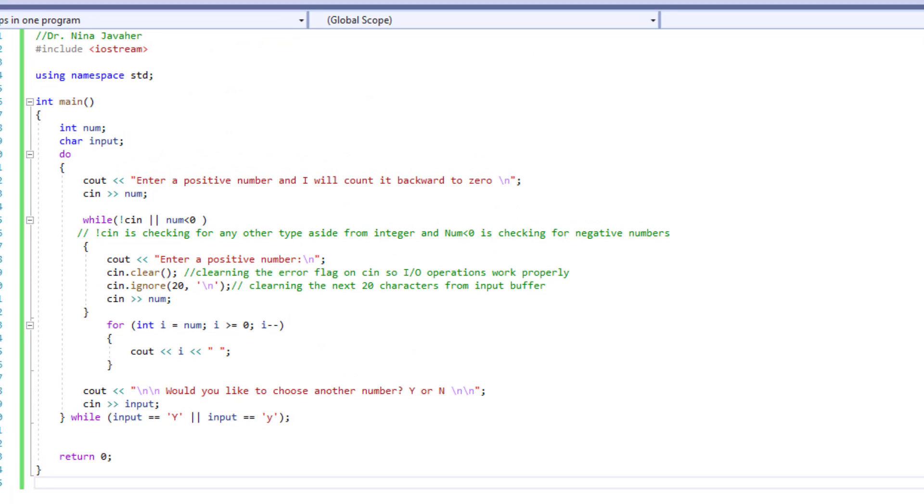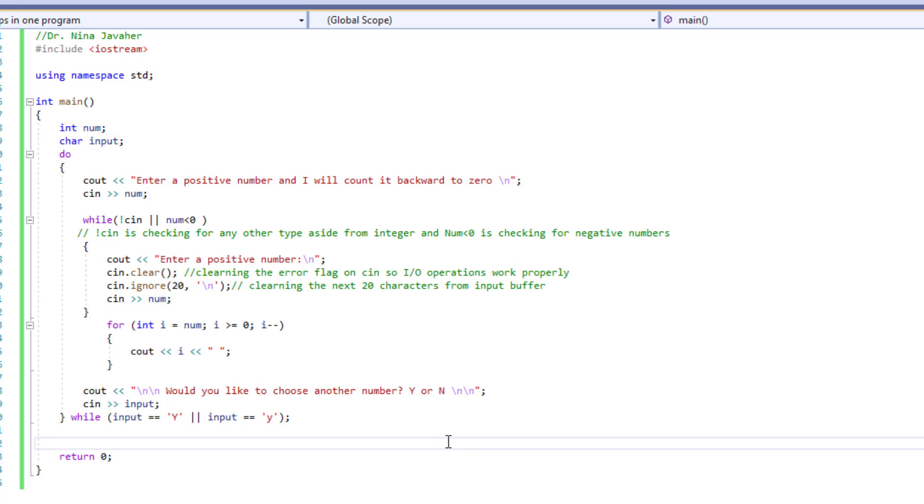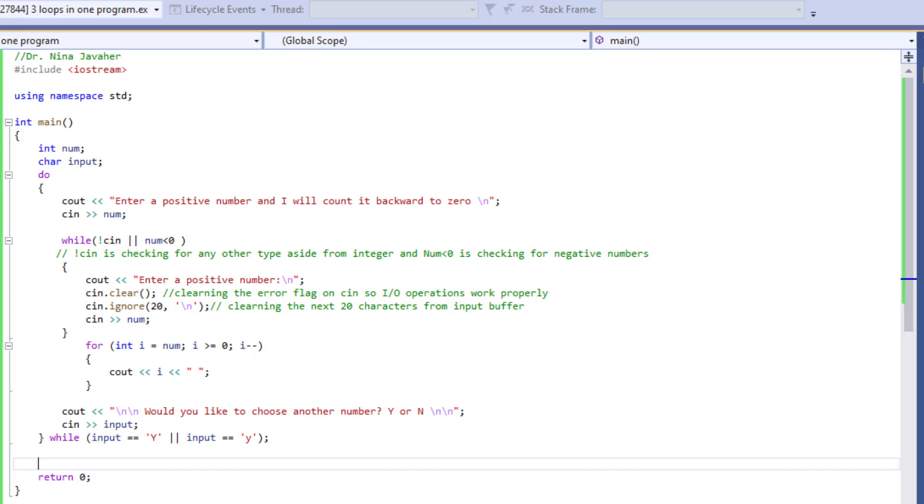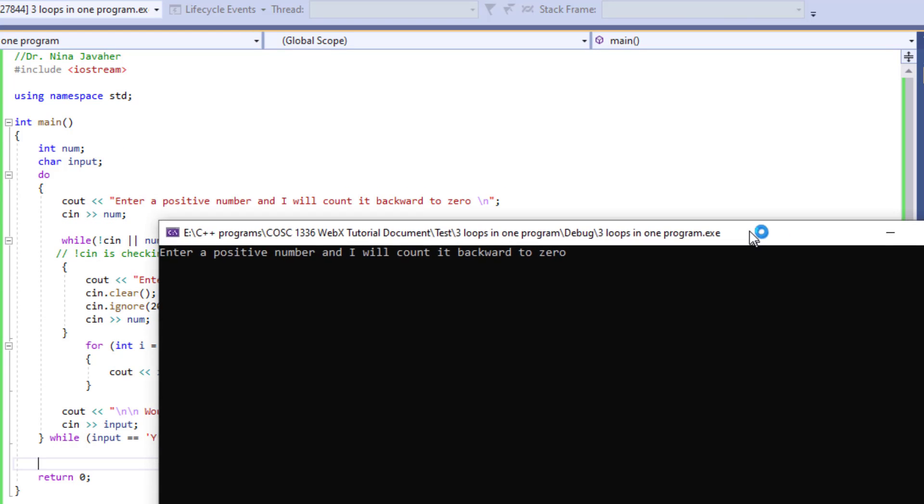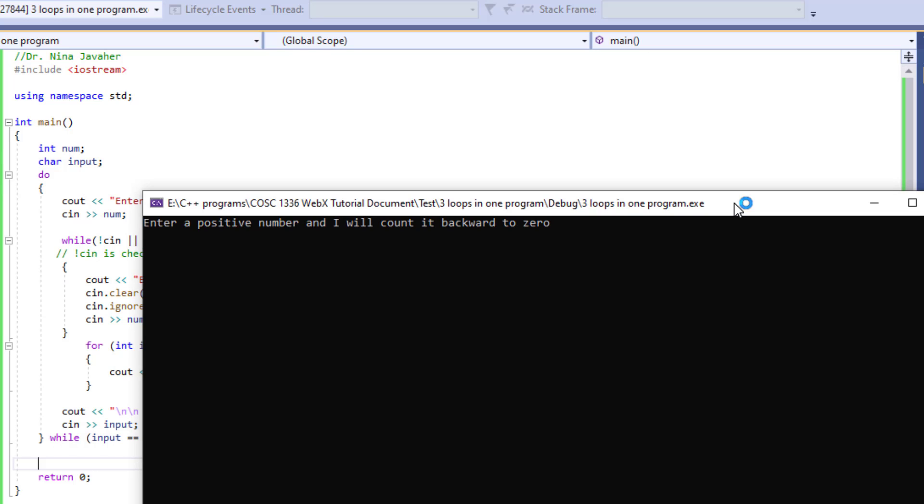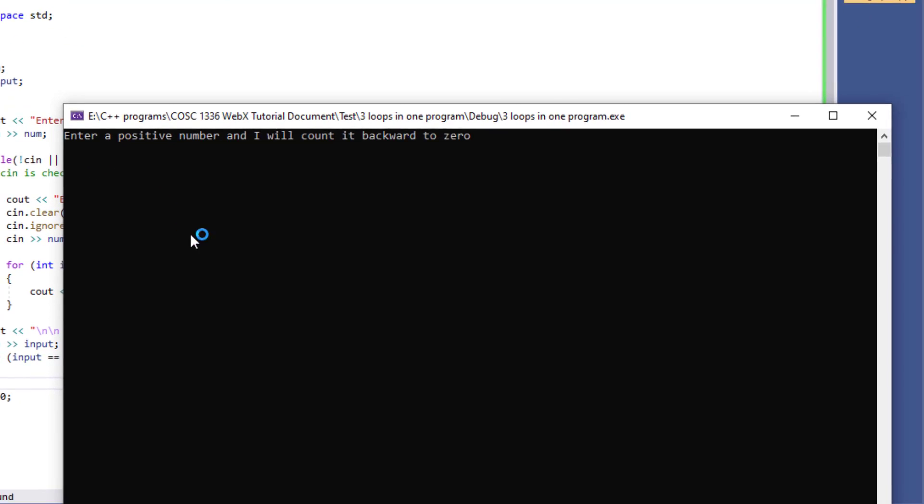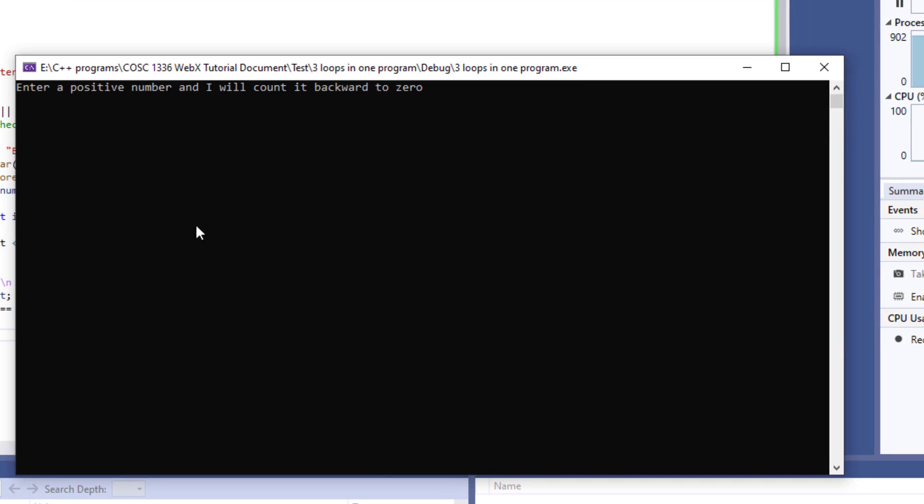All right in running this program I'm using F5 and once I do F5 here, here would be the output window and there it is it's asking me to enter a positive number. I'm going to just be rebellious and enter a negative number in here it's going to ask me for a positive number.